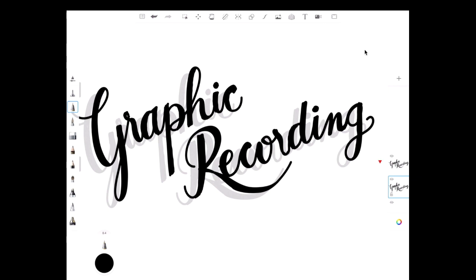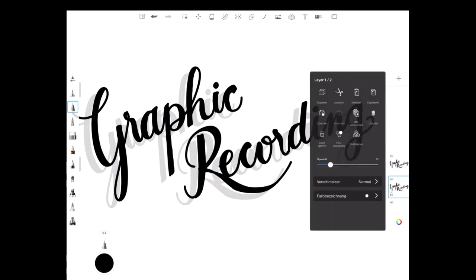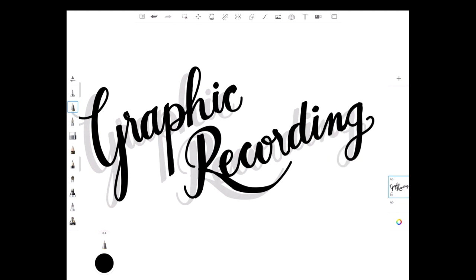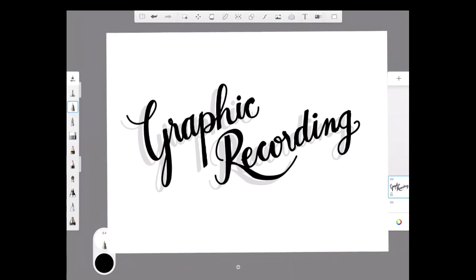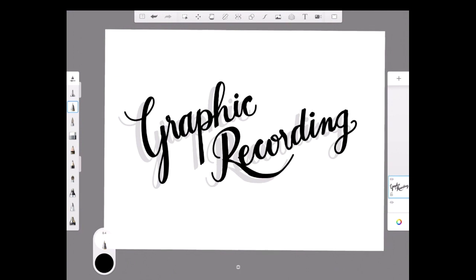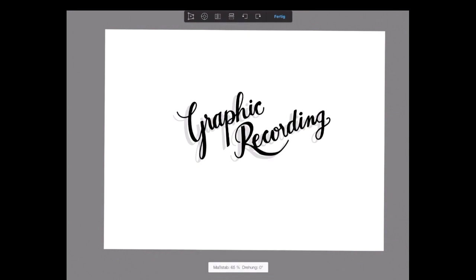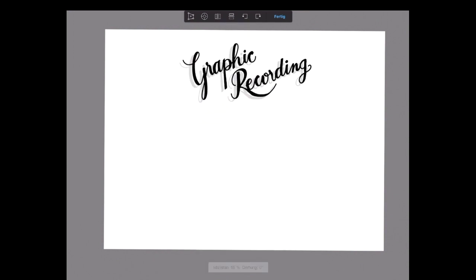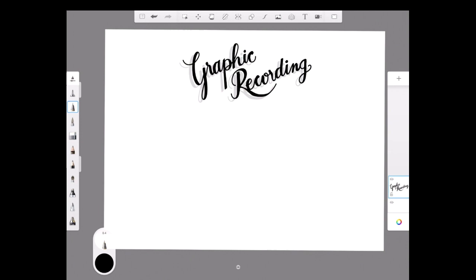The next thing I do is merge the two layers together — merge down to one layer, so the top layer merges into the bottom layer. That's done in the app. Now when I look at the whole picture, I have my headline with the drop shadow on one layer, and I can move it around — for instance to the top center — and confirm it.